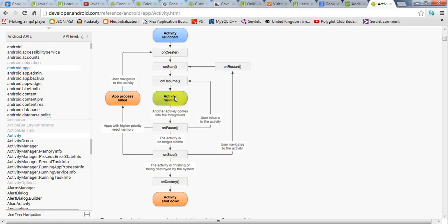And if your application is no longer in the foreground but still running, it will enter the pause state. So onPause will be called, and before it can unpause and become and get into the foreground again, onResume will be called.